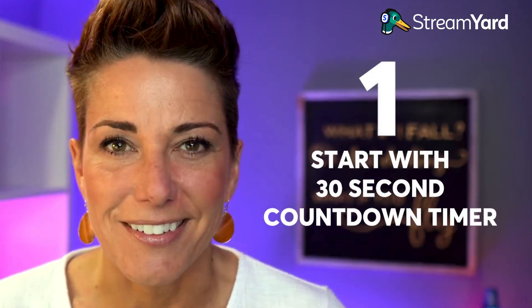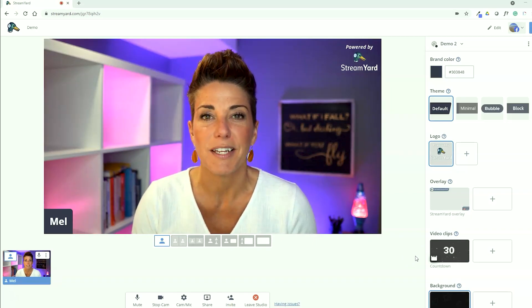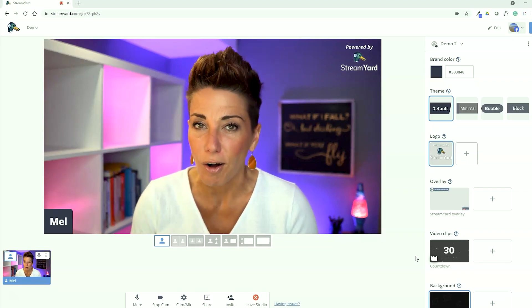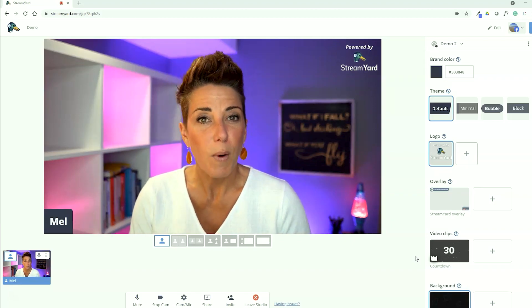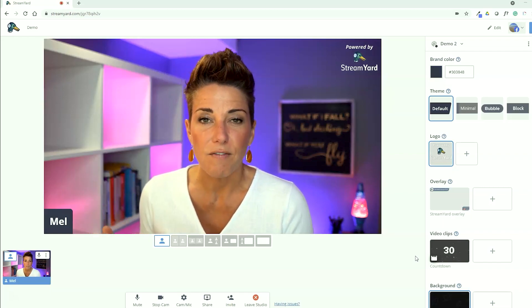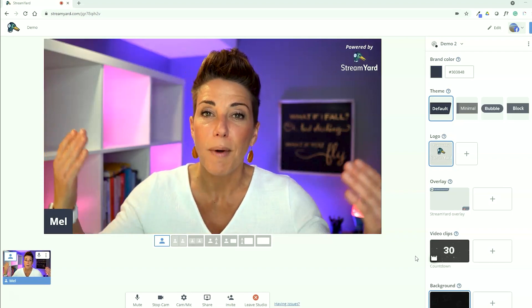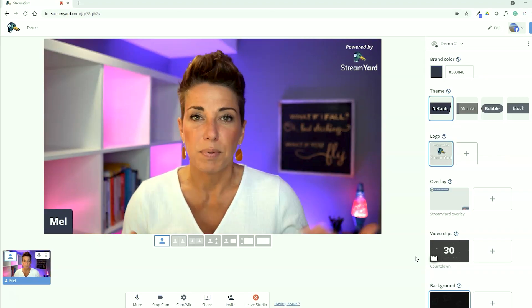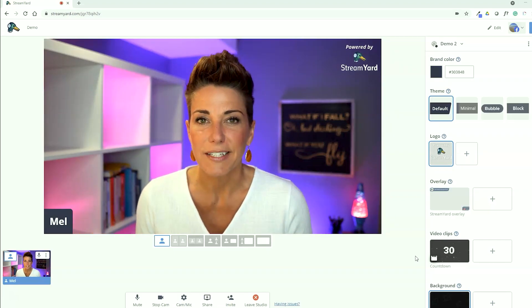So first, let's start with the easiest way to start your live video with a countdown timer. Here we are inside of the StreamYard studio and you will notice in the video clip section that you have a 30-second countdown timer provided for you. This is actually included in all StreamYard accounts, so we all have this countdown timer to use. The way this works is once you click on that video clip, it's going to play, and when it hits the end of the video clip, it will automatically remove itself from the stream. I always like to start my live videos with a blank screen or an image up on screen, and then I click on the video to start the countdown timer.